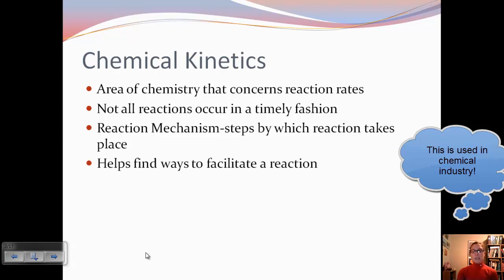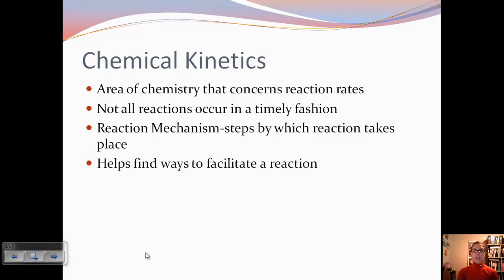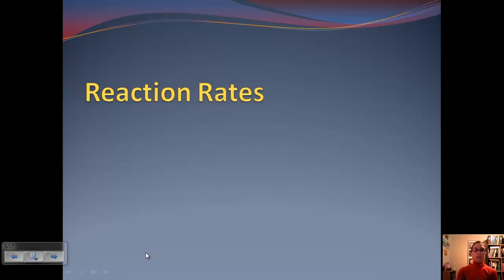And if we know the steps by which the reaction takes place, then we can help find ways to facilitate a reaction, maybe make certain steps go faster, and take advantage of those things. So this is a really important part to the industry of chemistry.